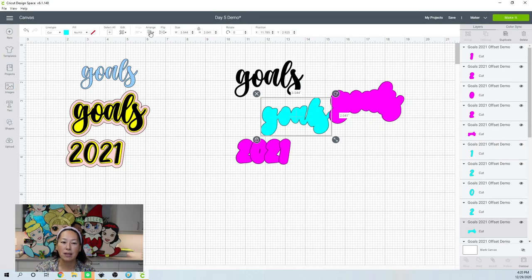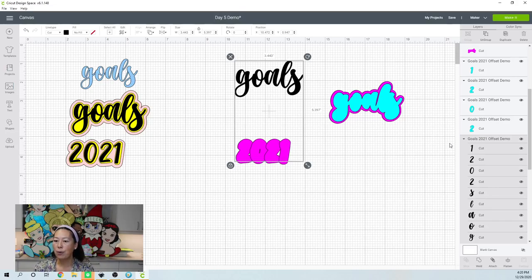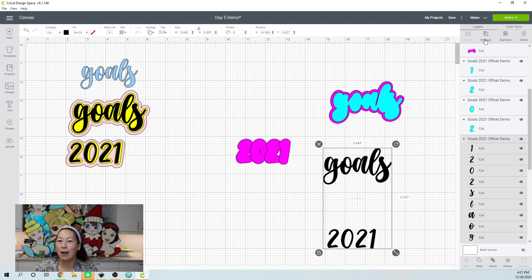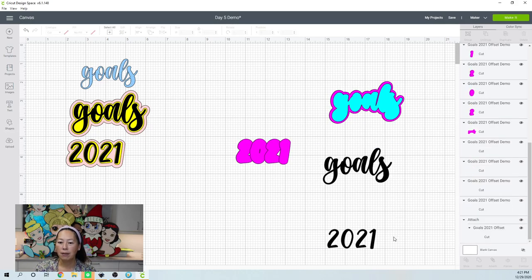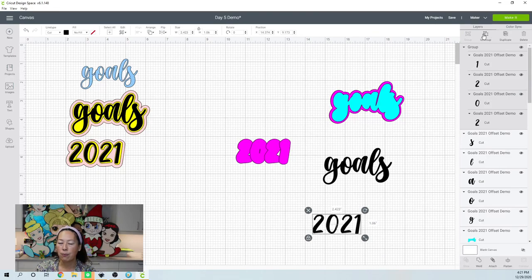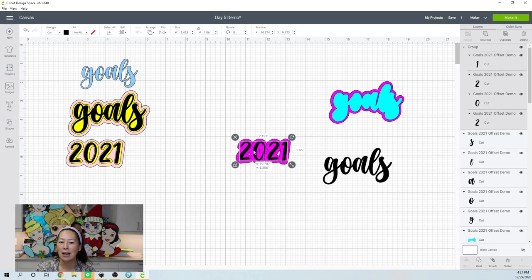I want this on top so I can see it, so go to Arrange and Send to Front — this moves it on top. The word Goals is in black, and Goals and 2021 are connected because they're grouped together. You also know it's grouped because you can ungroup it. I'm going to group 2021 so that it moves together as one item — if I don't, clicking on something will only move the '2.' So I group it, and when I resize it, it pulls all four numbers together.